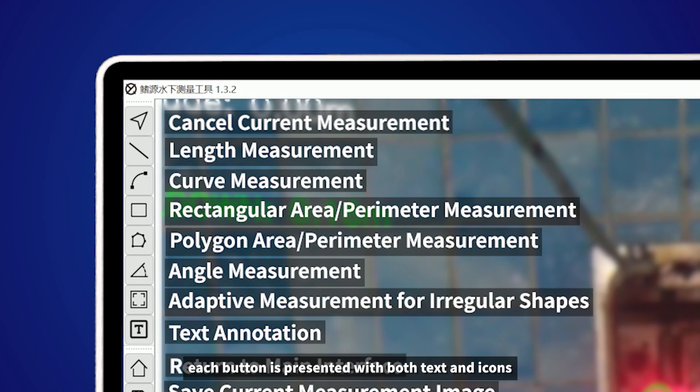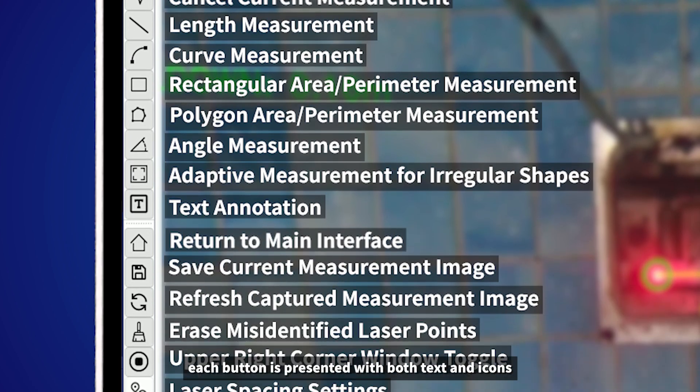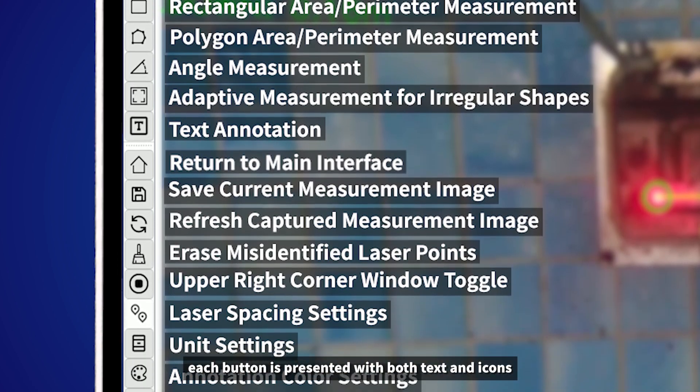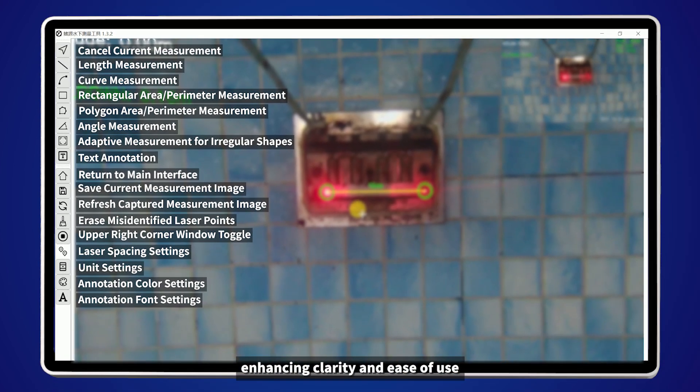Additionally, each button is presented with both text and icons, enhancing clarity and ease of use.